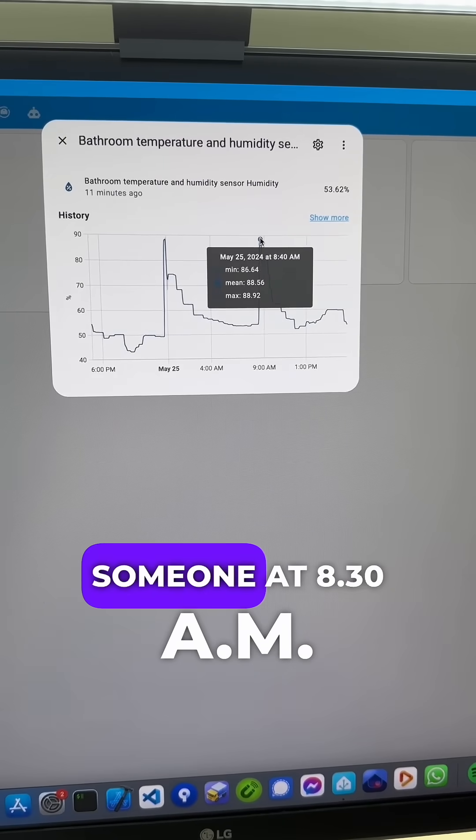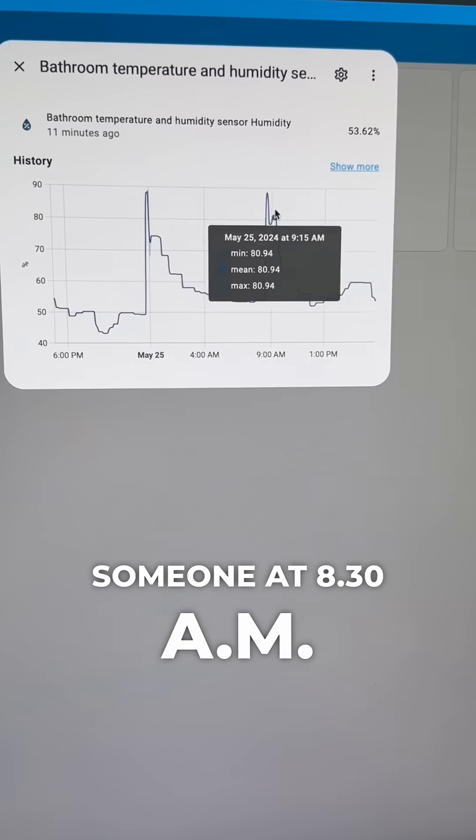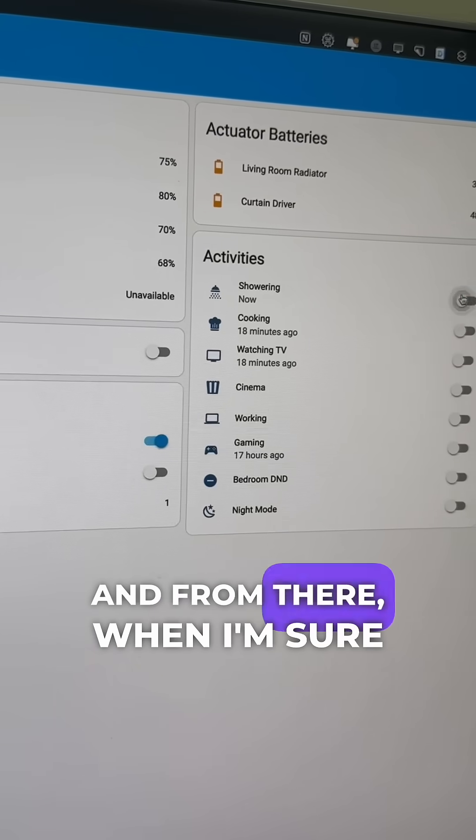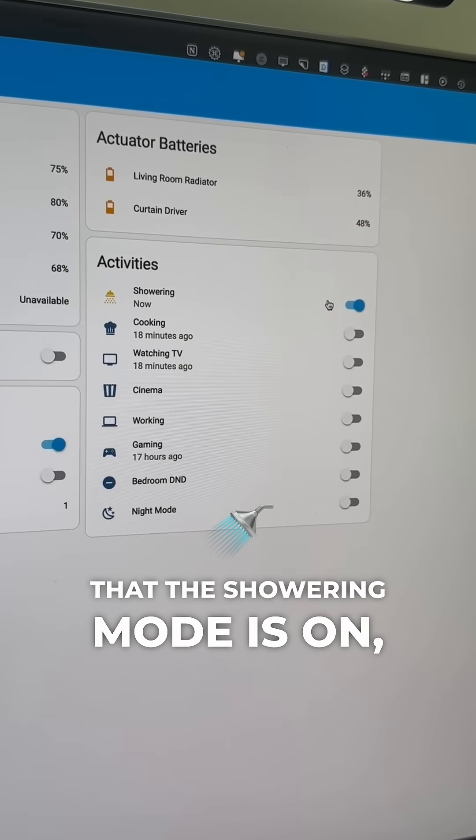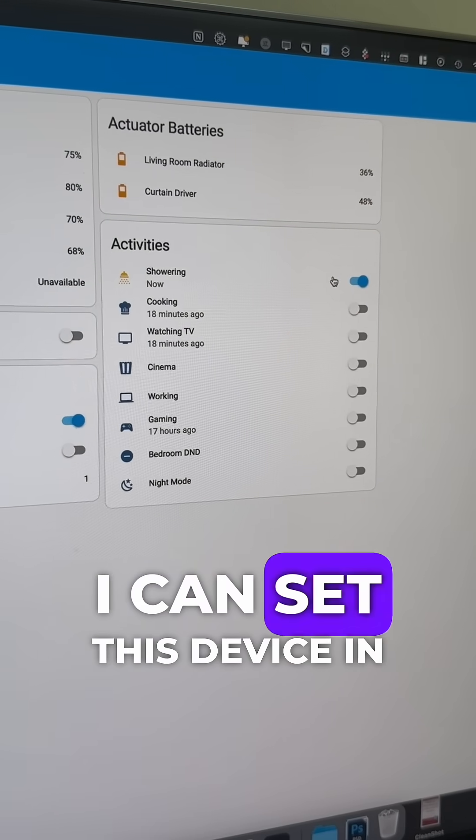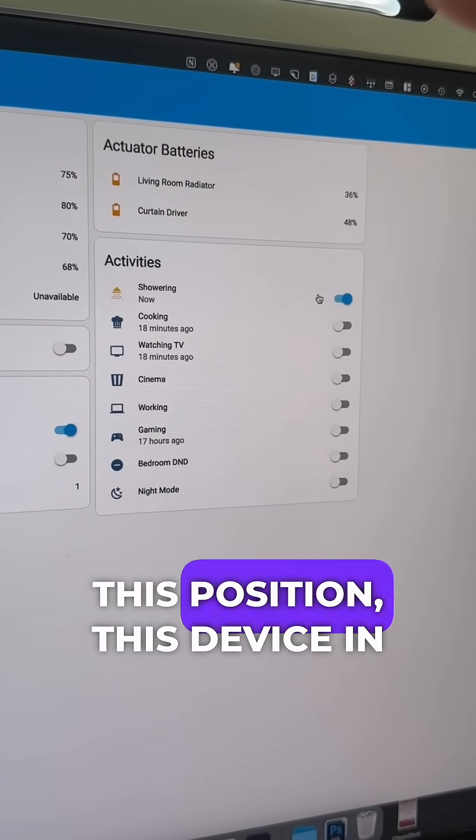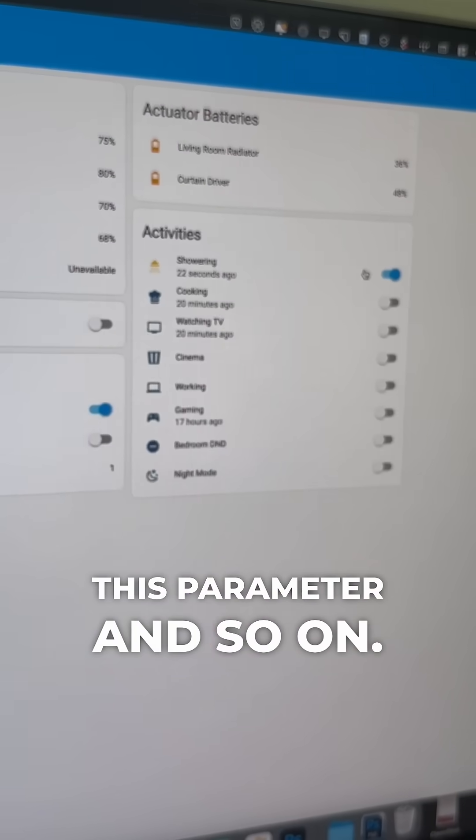For example, here, someone at 8:30 a.m. was taking a shower. From there, when I'm sure that the showering mode is on, I can set this device in this position, this device in this parameter, and so on.